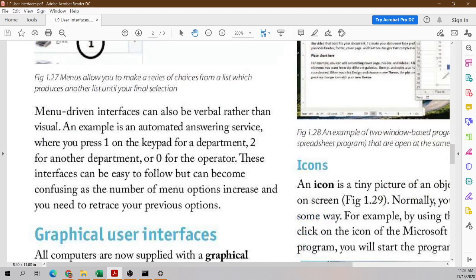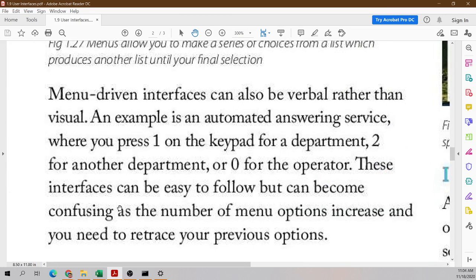A menu-driven interface can also be verbal rather than visual. An example is an automatic answering service — when you press 1 on the keypad for a department, 2 for another department, and 0 for the operator. These interfaces can be easy to follow, but can become confusing as the number of menu options increases and you need to retrace your previous options.